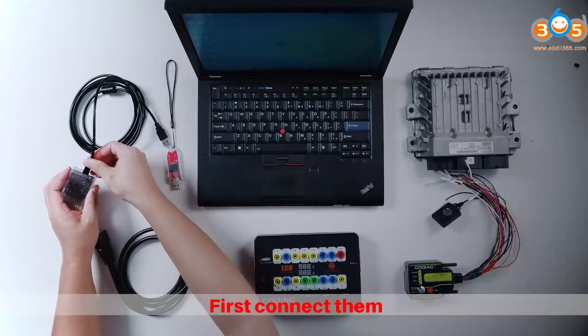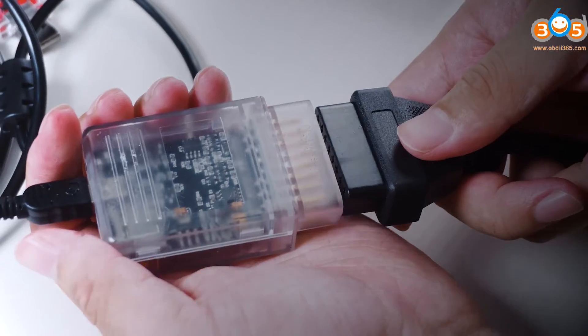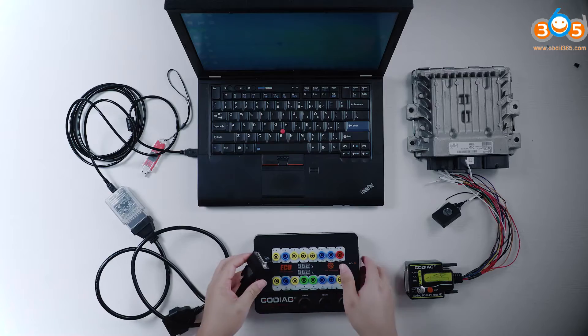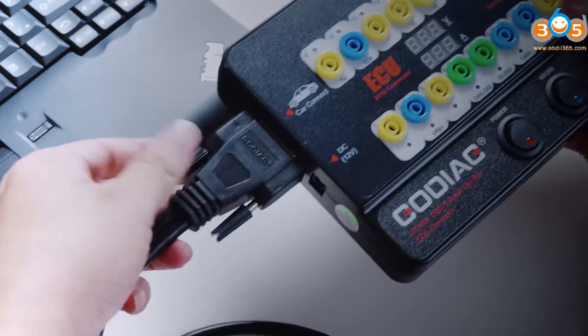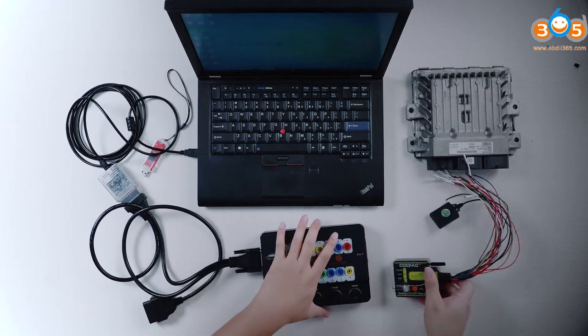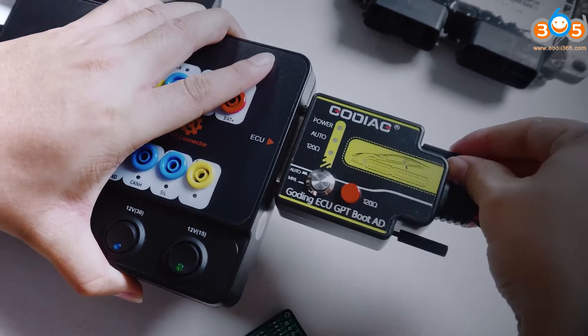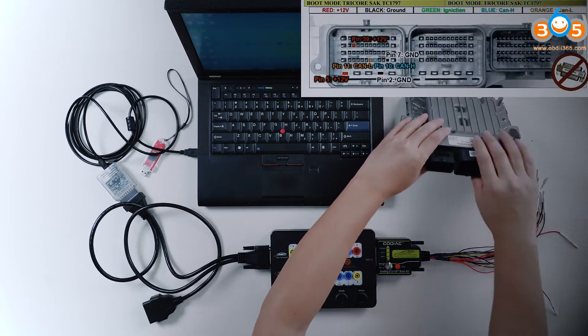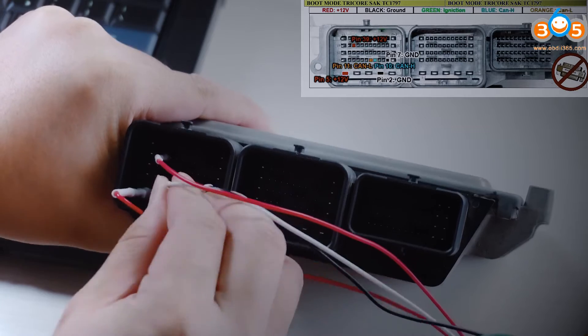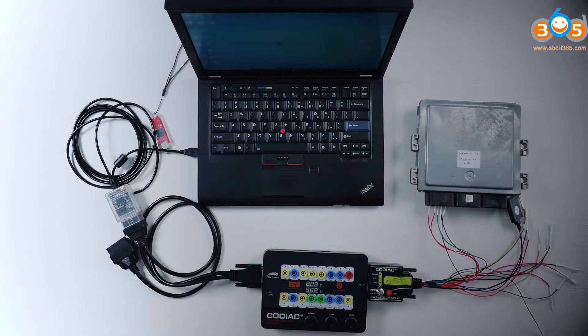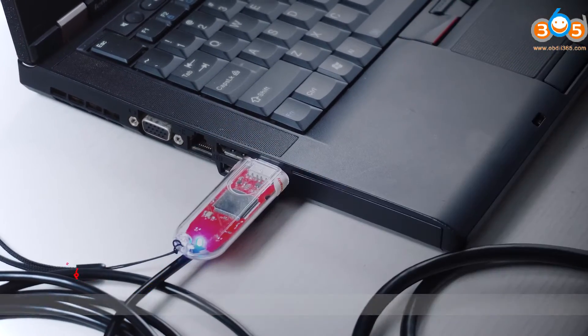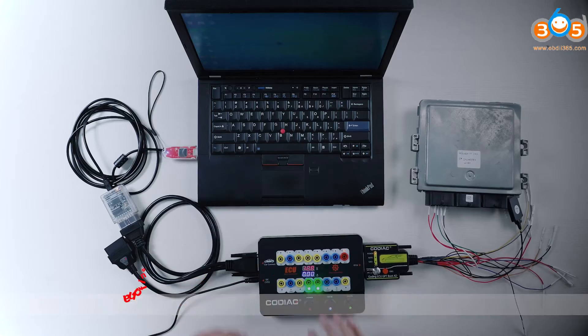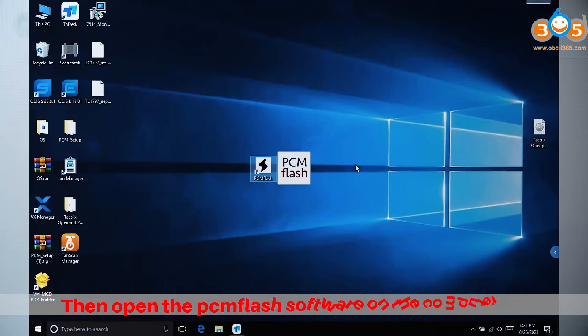First, connect them. Plug the dongle into the computer, and finally connect it to power. Then open the PAMFlash software on the computer.